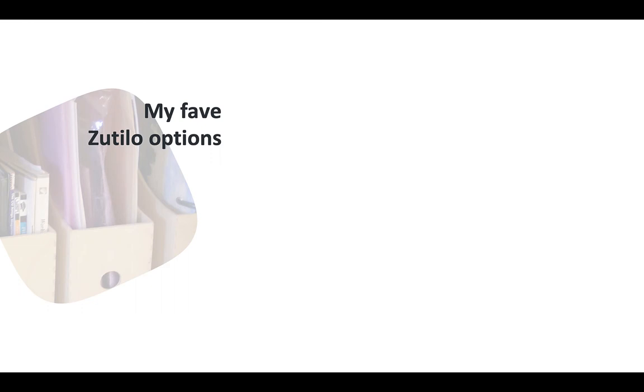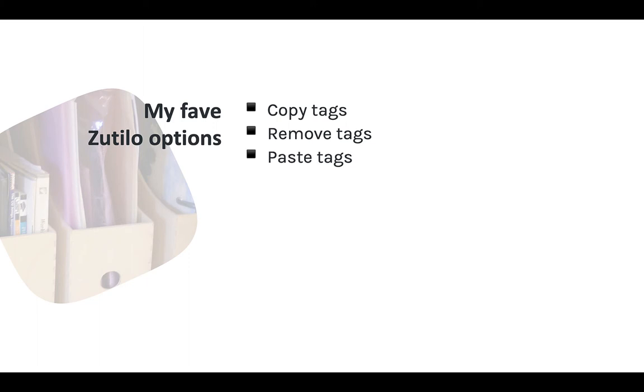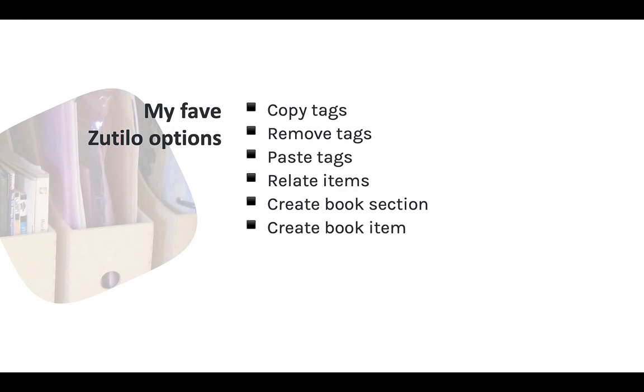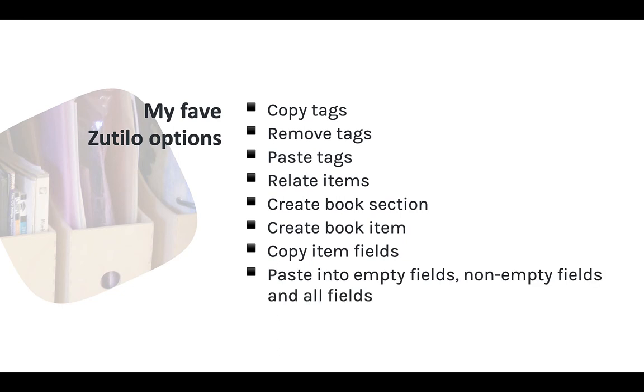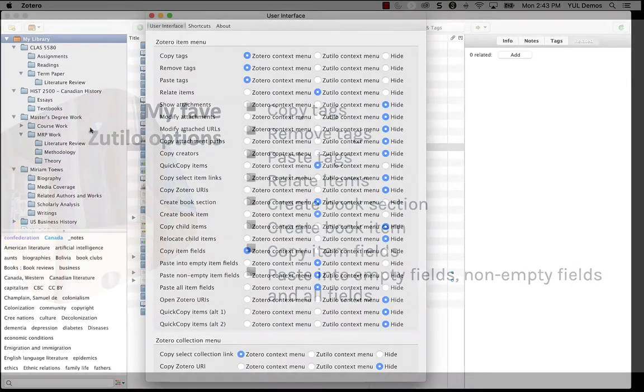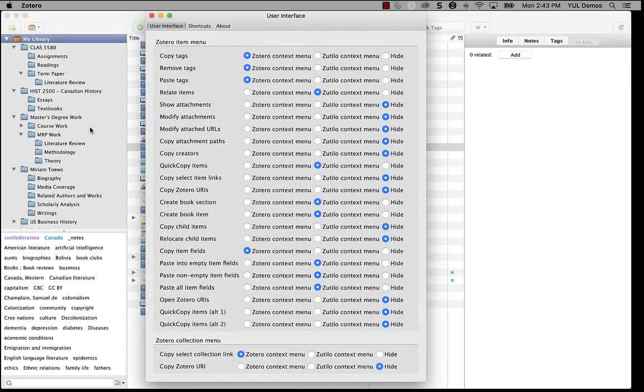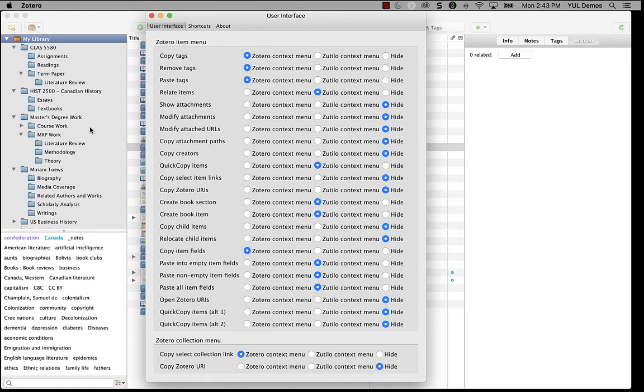My favorite items are these: Copy tags, remove tags, paste tags, relate items, create book section, create book item, copy item fields, and the three paste options. Paste into empty fields, paste into non-empty fields, and paste all item fields. I use the copy and paste tags items the most, so I put these in the Zotero menu. Most of the other ones I leave in the Zotillo submenu. And of course, you can change these any way you want.